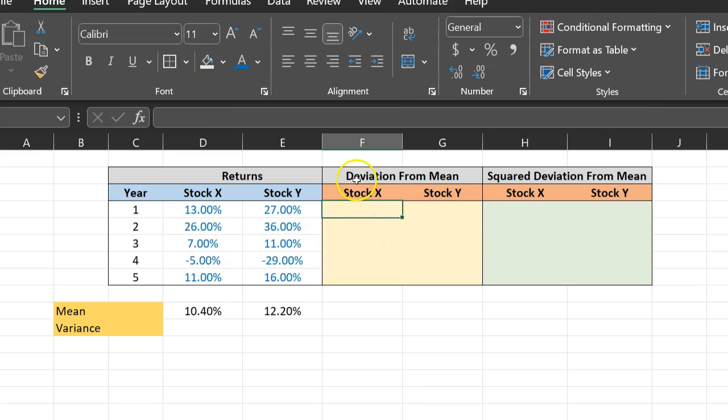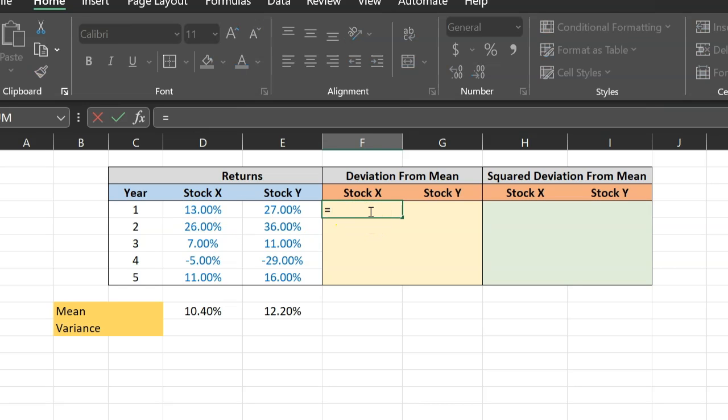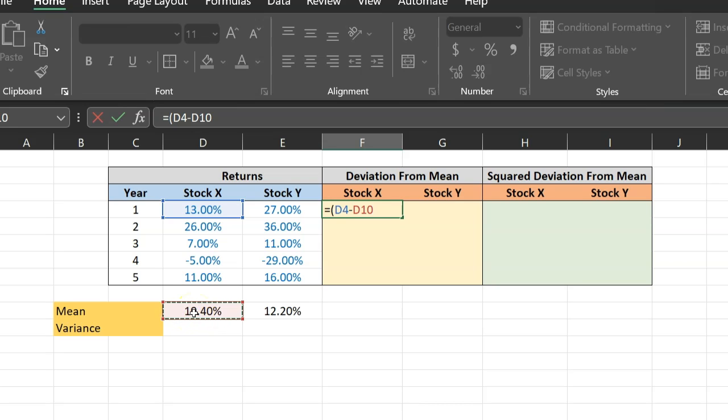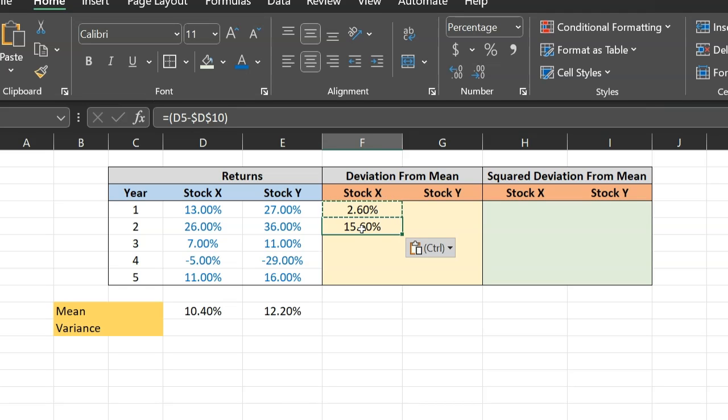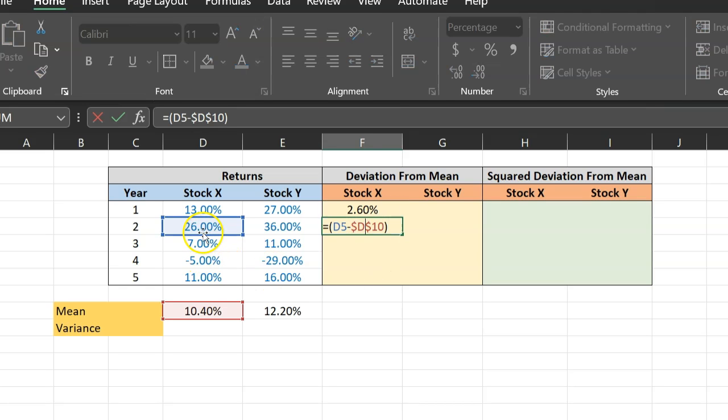So first, I'm going to calculate the deviation from the mean for stock X. So for this particular return, I'm going to do equal to 13, which is this particular return. And I'm interested in how this specific observation is deviating from the mean return of stock X, which is this. Now, the mean is a constant number. So I'm going to fix this with the F4 button. F4 button is basically my way of locking this cell reference. The advantage of doing this is that now, if I copy this formula and paste it here with a control V, notice what it did.